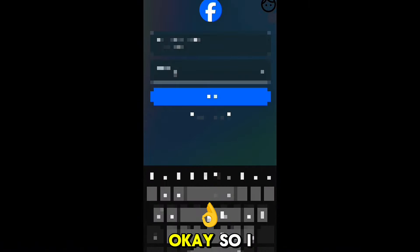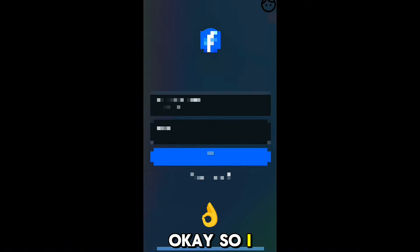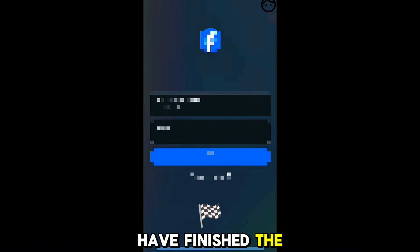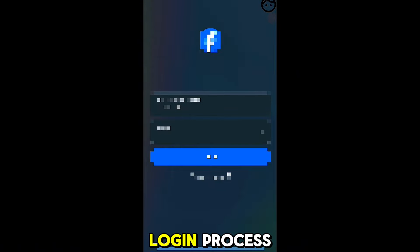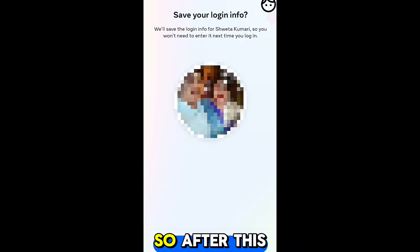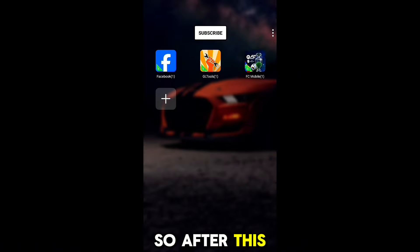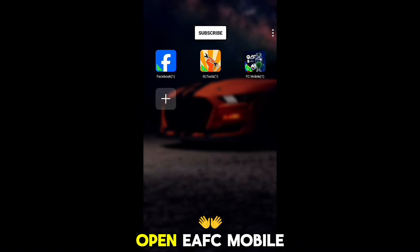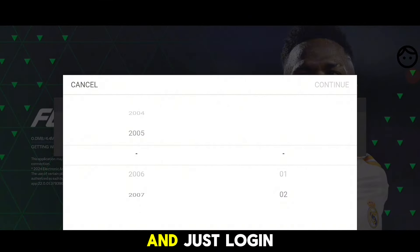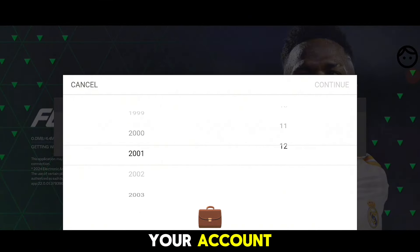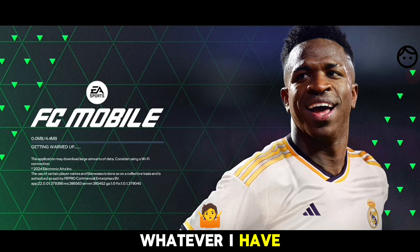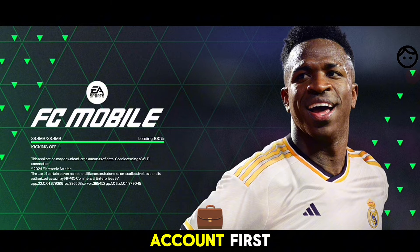I'm just logging into my account now. I have finished the login process. After this, open EA FC Mobile and log into your account.